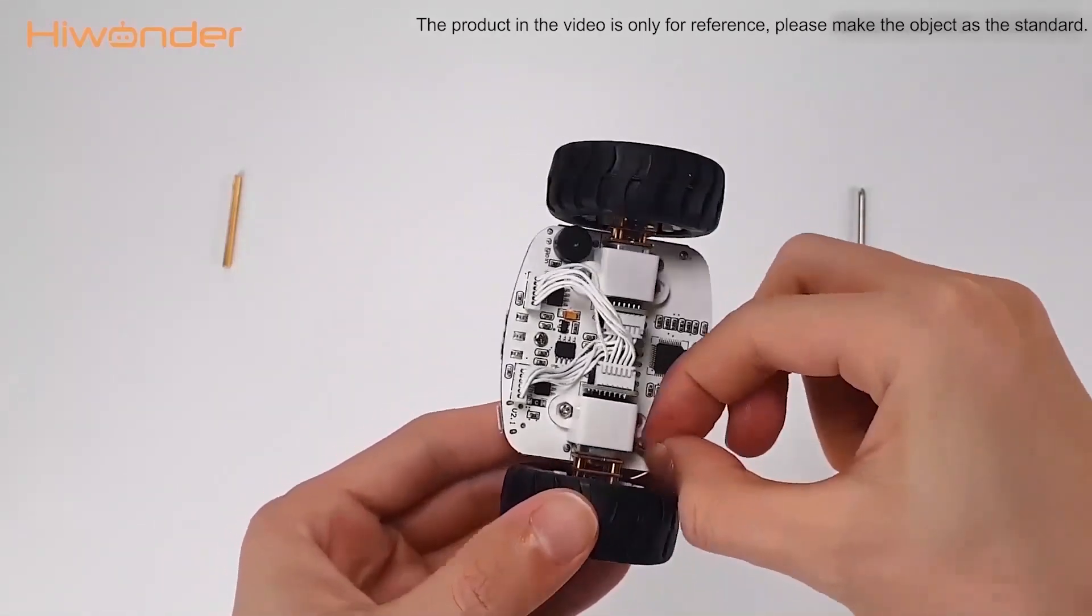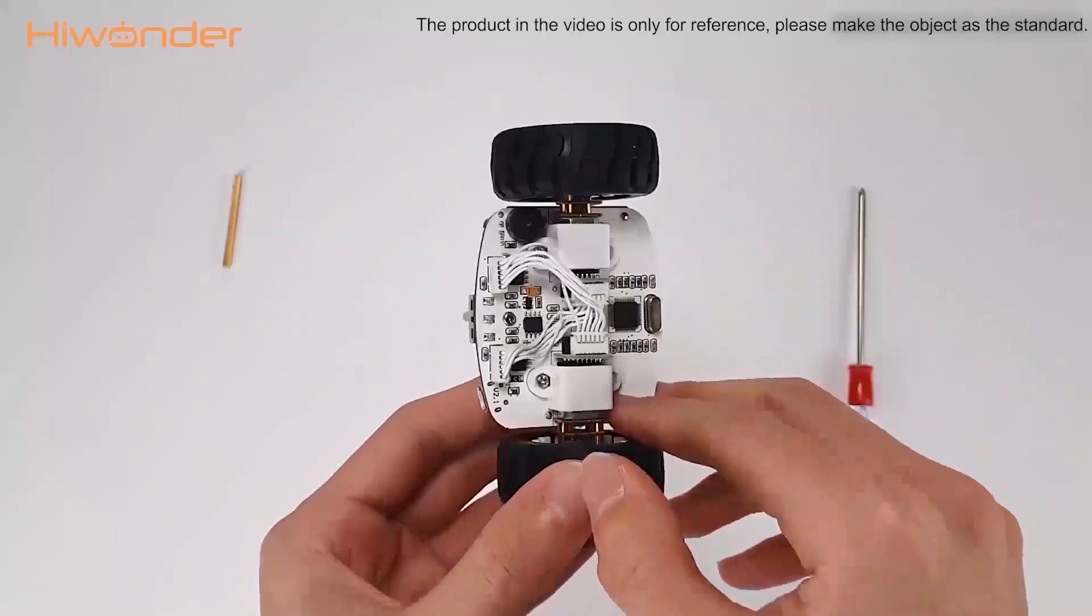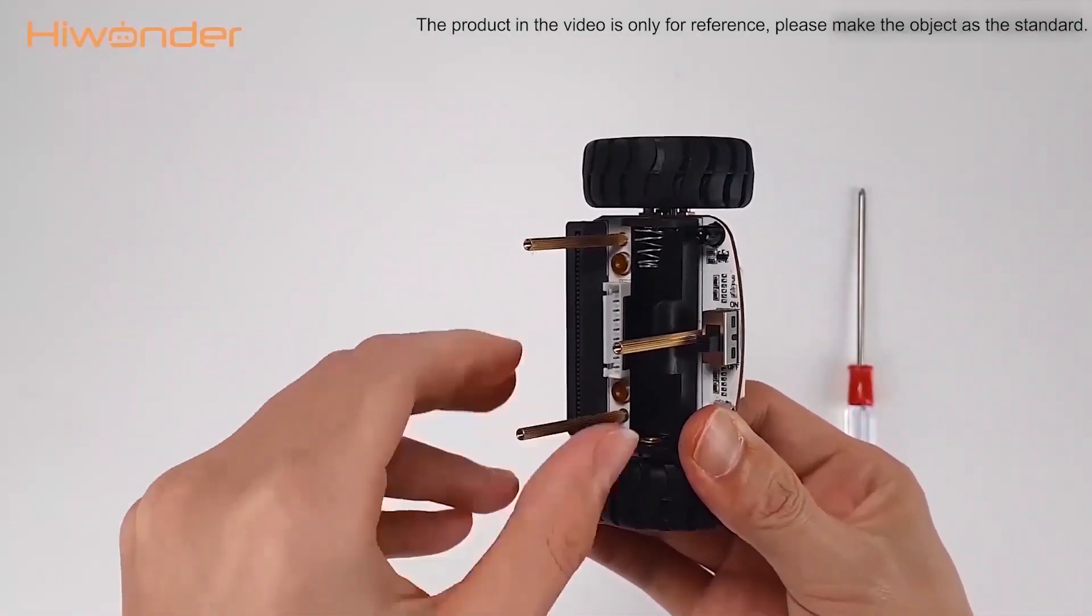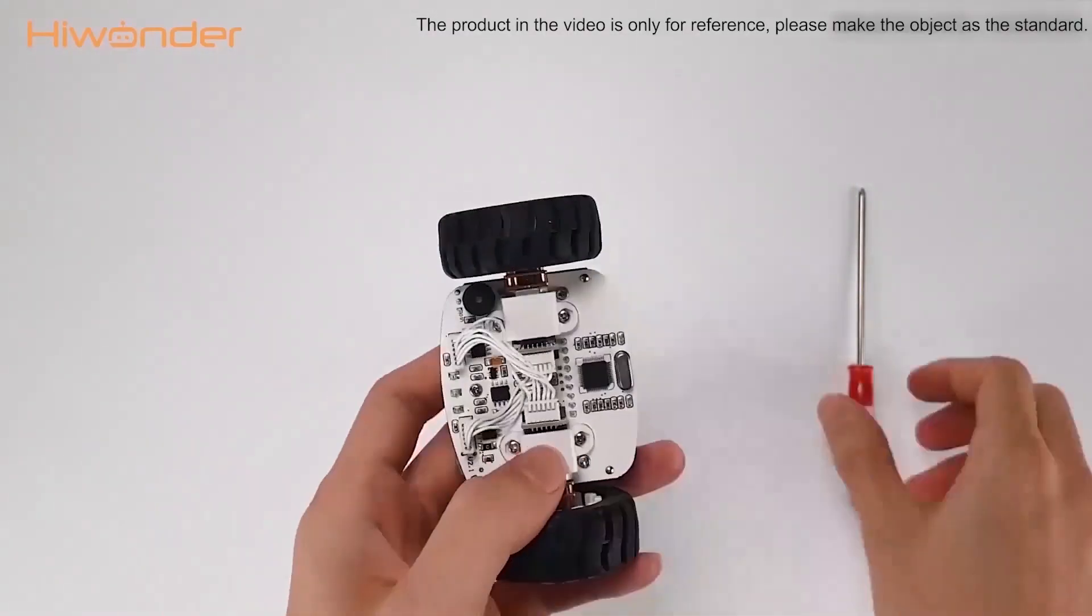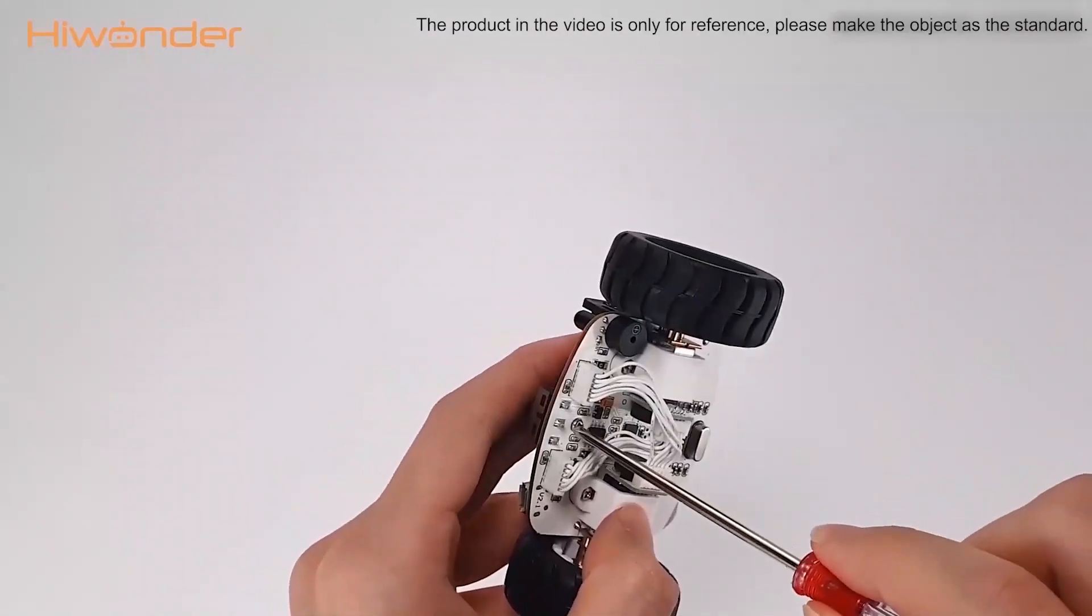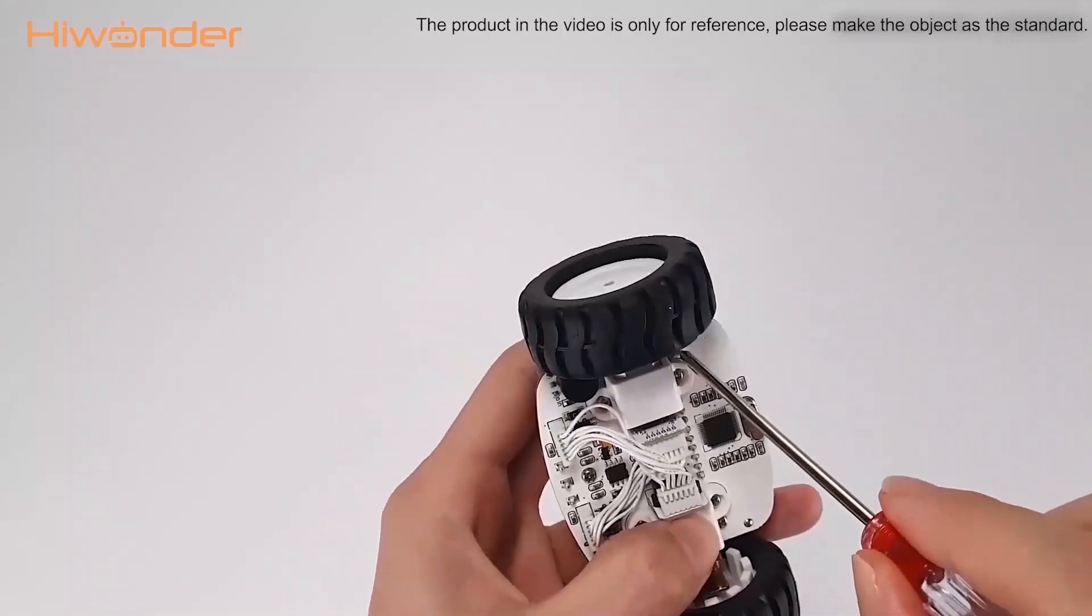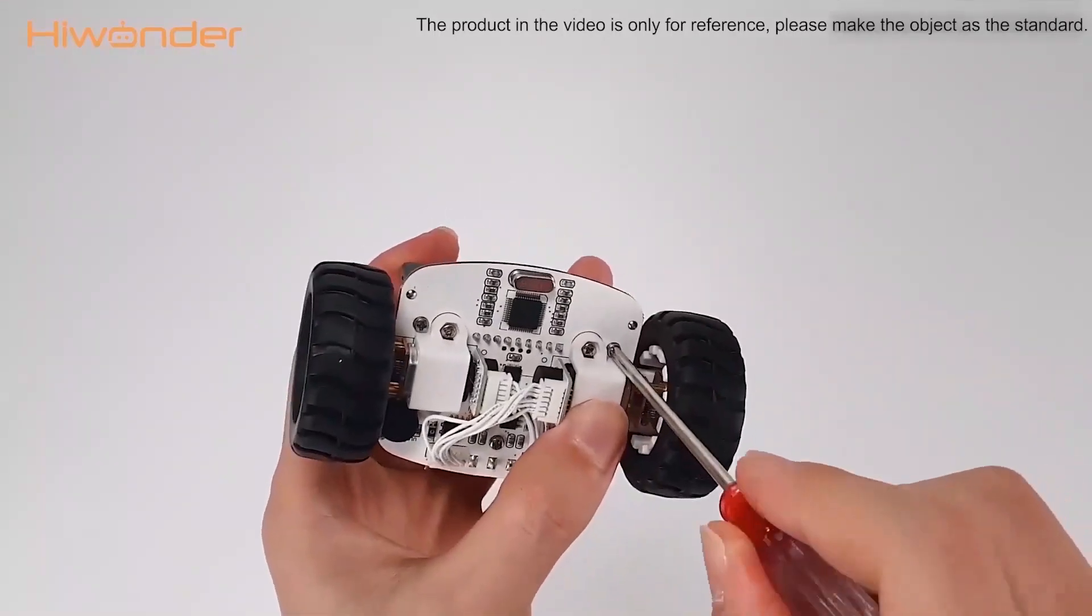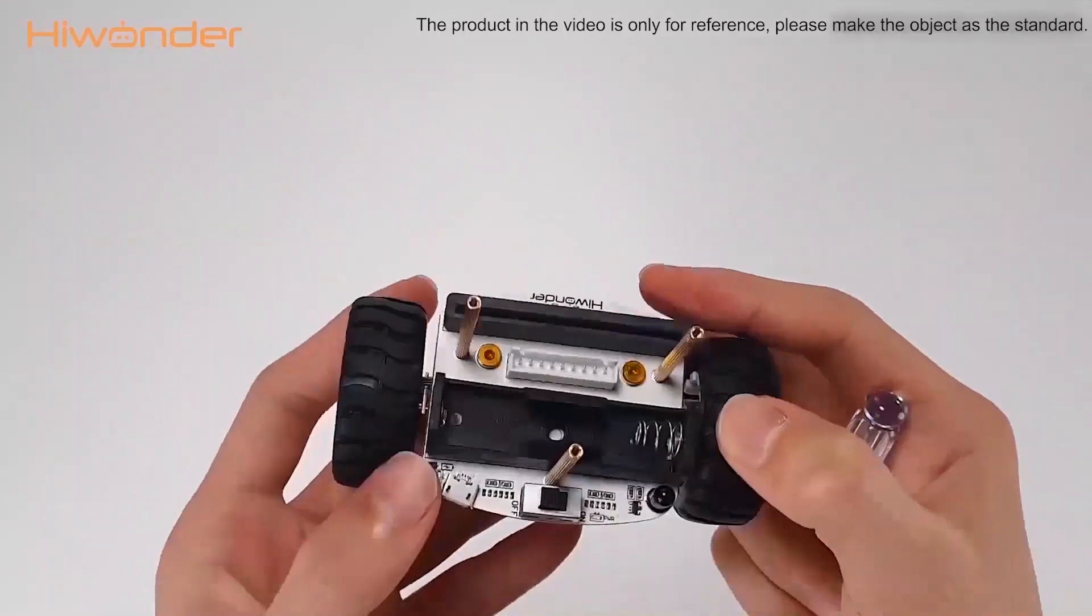The product in the video is only for reference. Please make the object as the standard. After putting all the screws into the holes, we can use the screwdriver to tighten them.